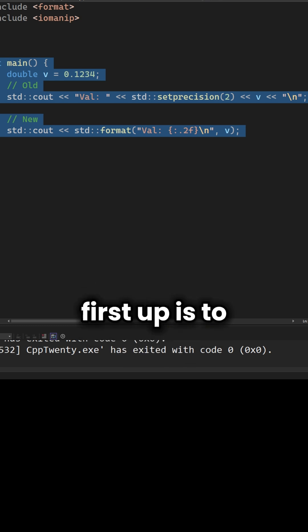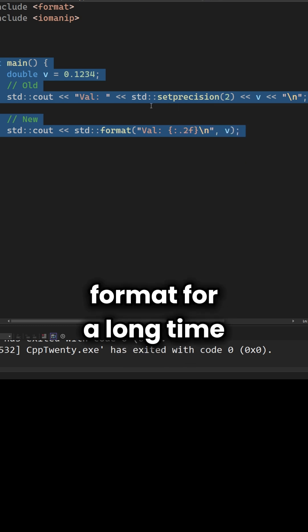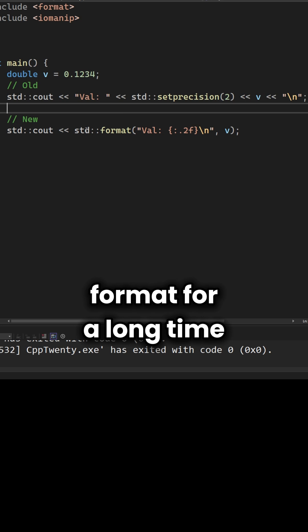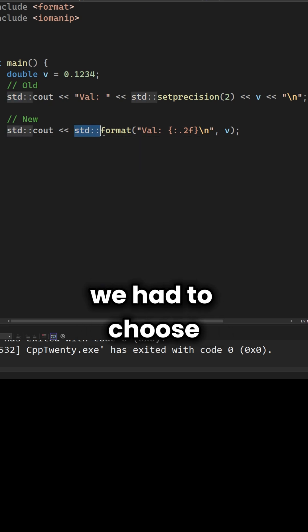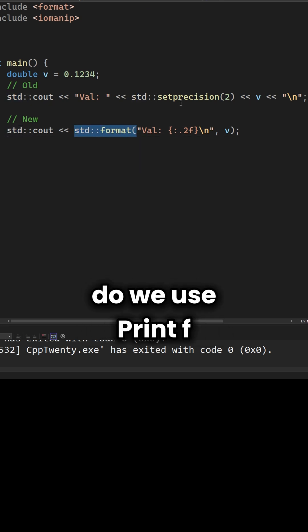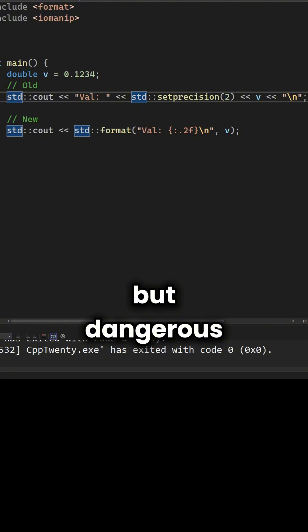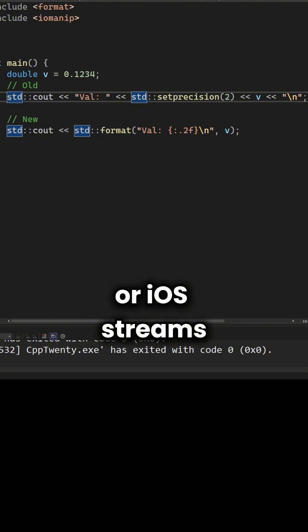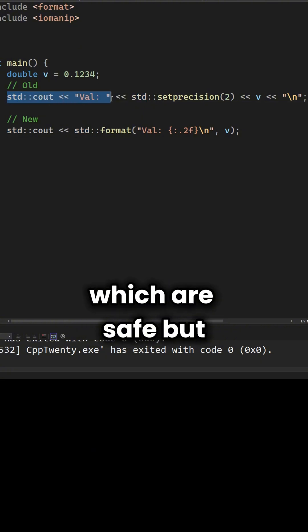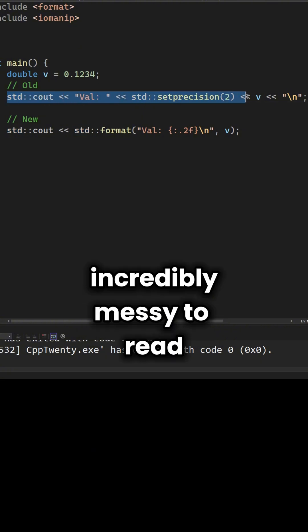First up is std::format. For a long time we had to choose. Do we use printf, which is concise but dangerous? Or iostream, which are safe but incredibly messy to read?